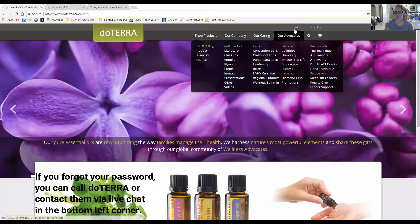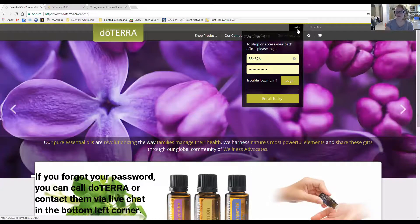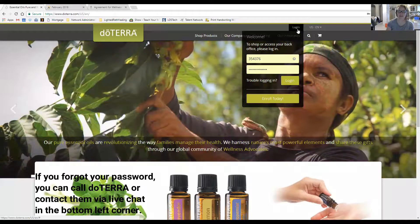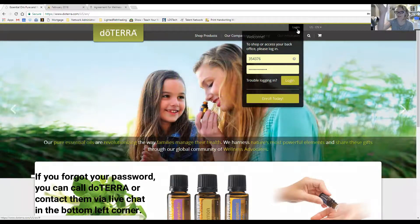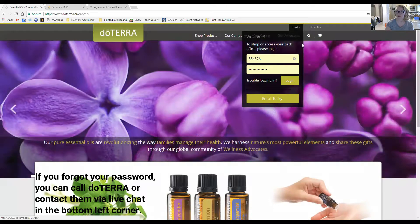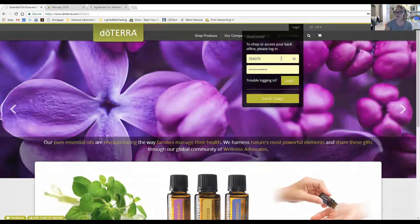Use the ID number they gave you and your password. Go to www.doterra.com. At the top left of the page you'll see a login pull-down. If you're on a mobile device, you may see bars — click on those and you'll find the login area. Put in your ID number and password, then click login.